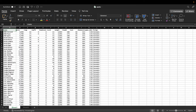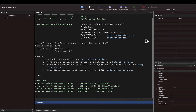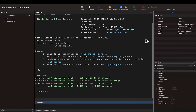Hi everyone! Today I'm going to show you how to import Excel data into Stata. If we had a data set in Stata format, that is a .dta file, we could load it with the use command.